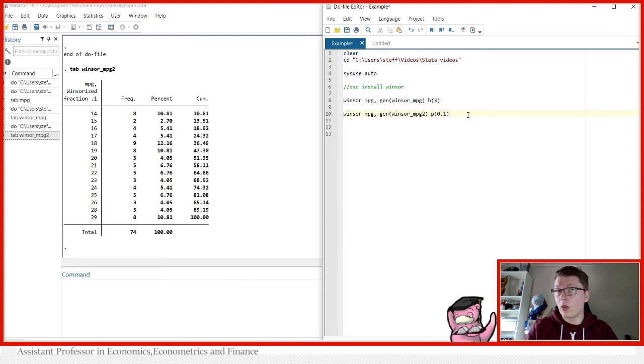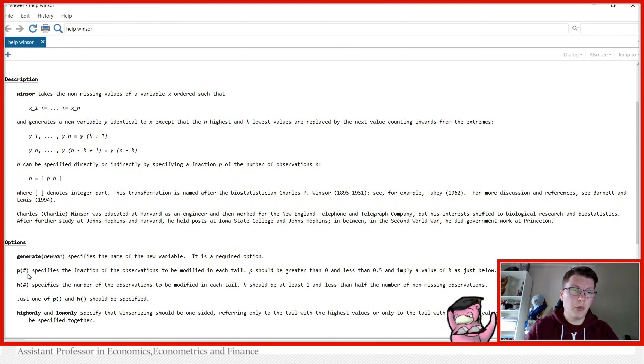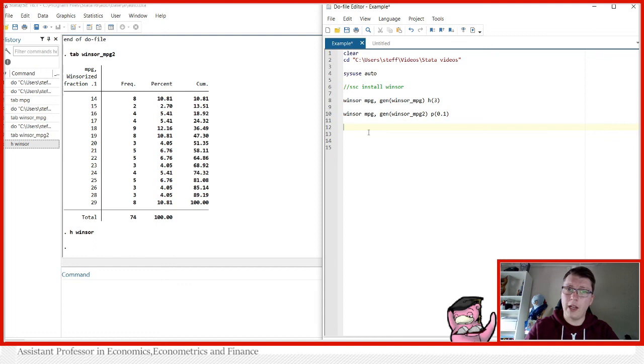You can also specify only one end or another. And in this case, you can find everything in the help file. So H Windsor, you can go in and see the help file here. You have all the options we discussed here. And what you can see, you have high only or low only. So if we go in and specify that, for instance, you can do this only for the top values.